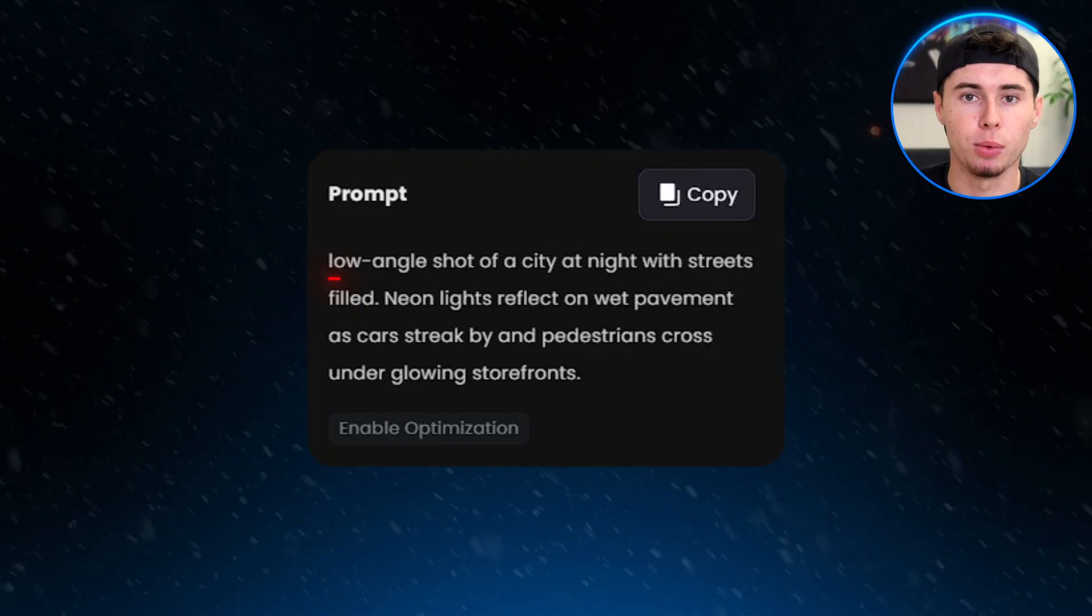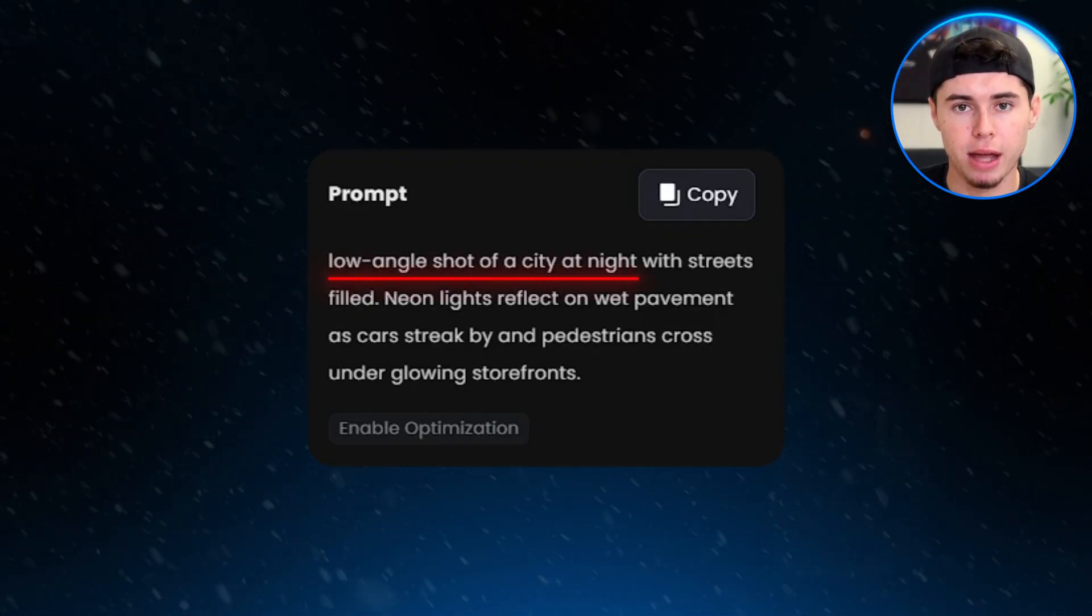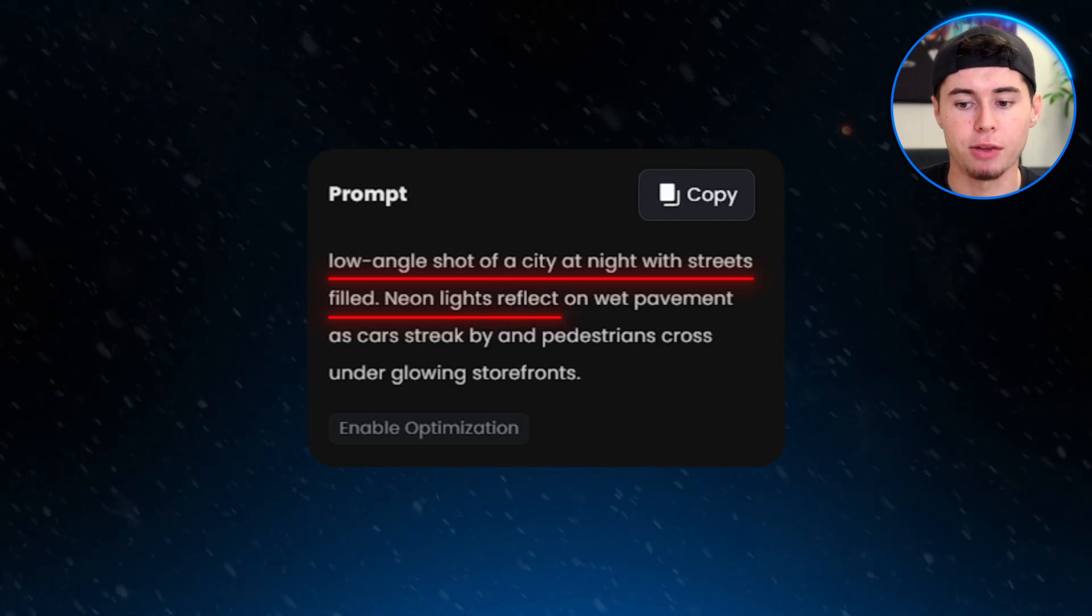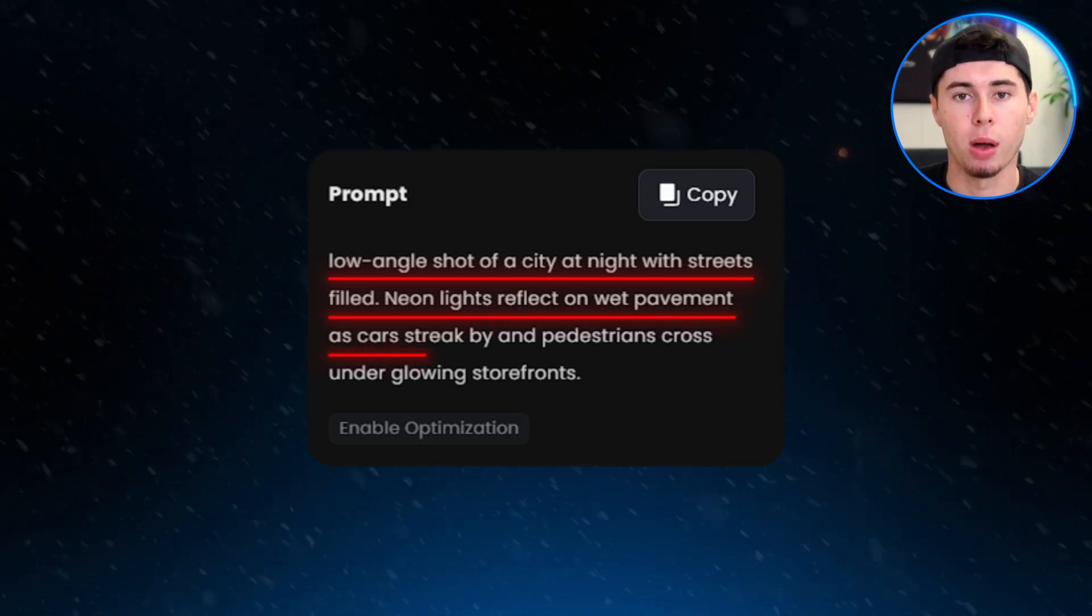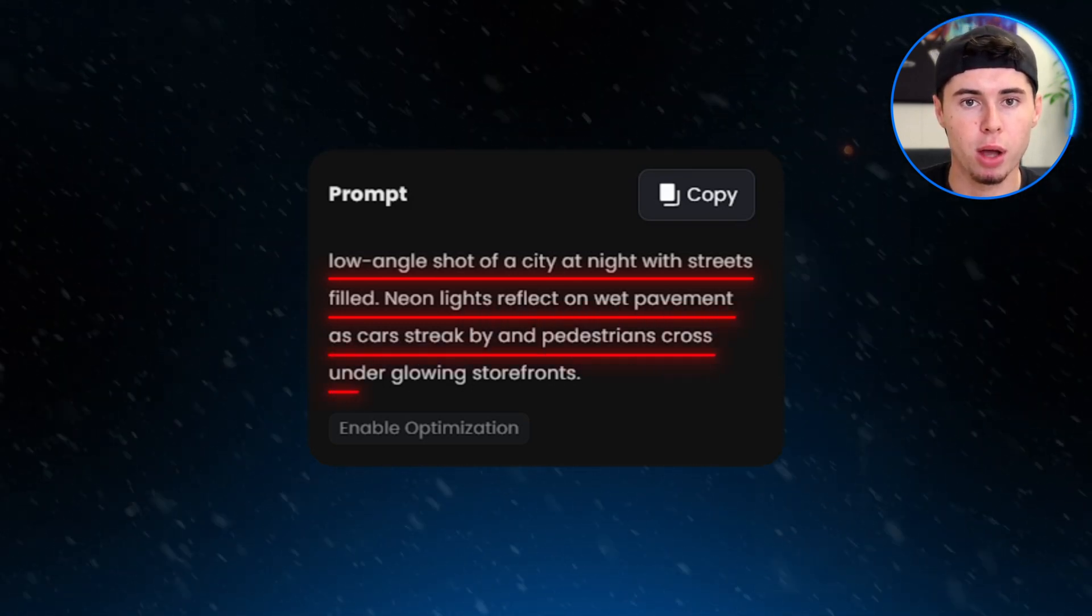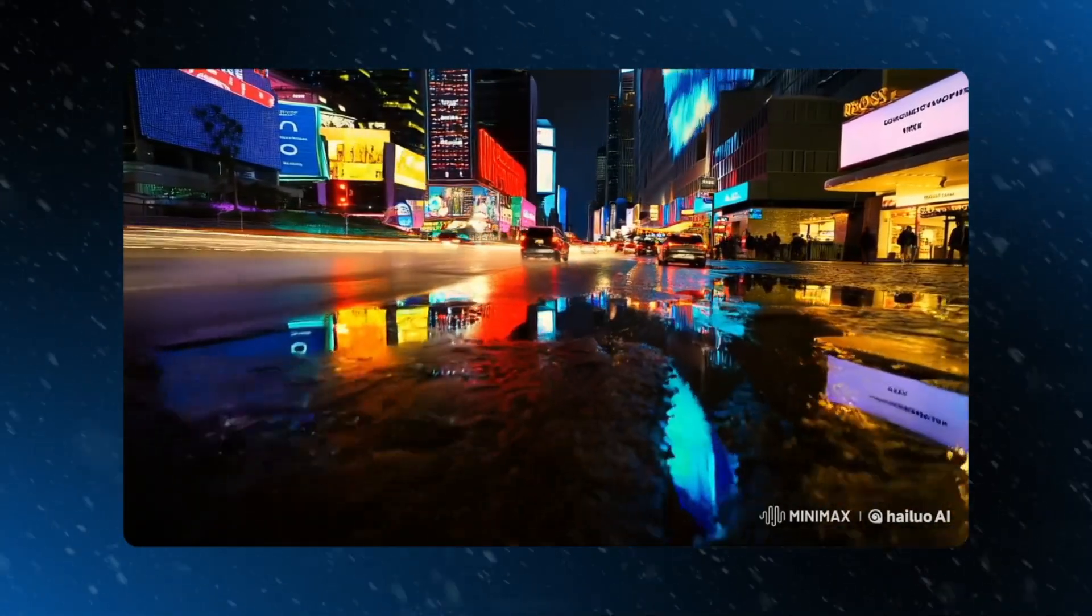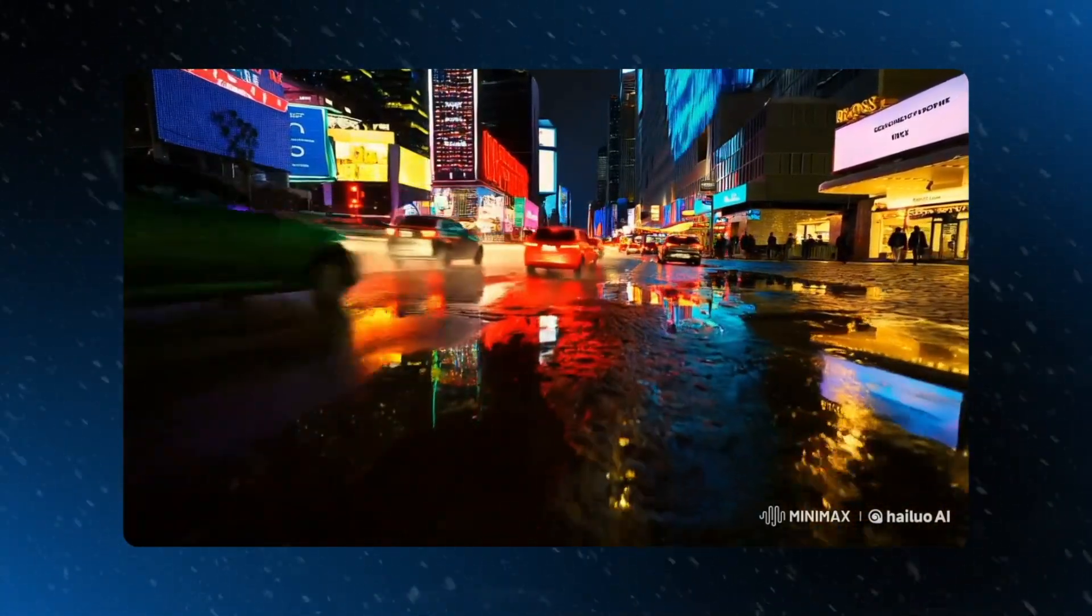So our prompt is now low-angle shot of a city at night with streets filled, neon lights reflect on wet pavement as cars streak by, and pedestrians cross under glowing storefronts. Here is the result. This is definitely a lot better compared to our original boring prompt.